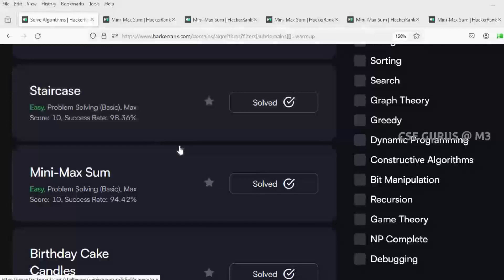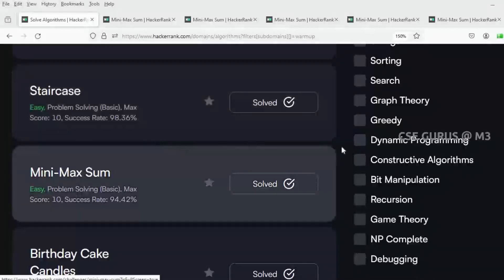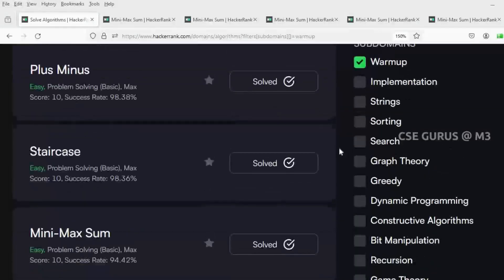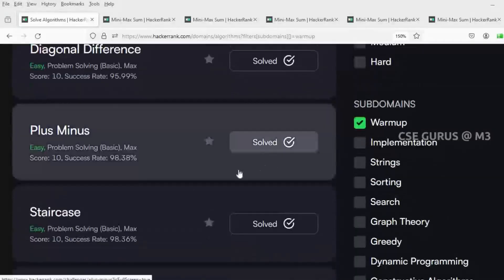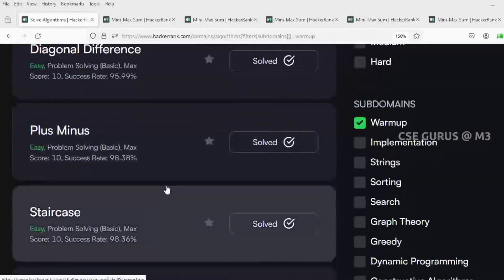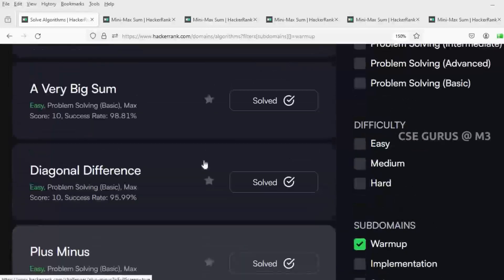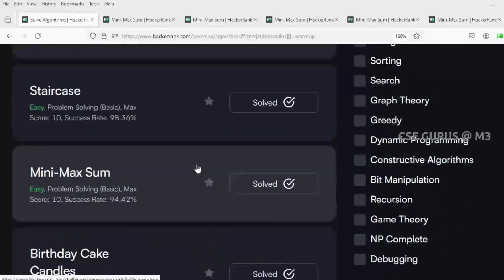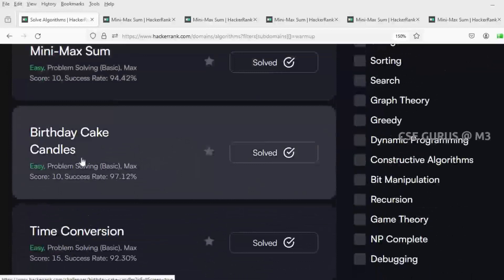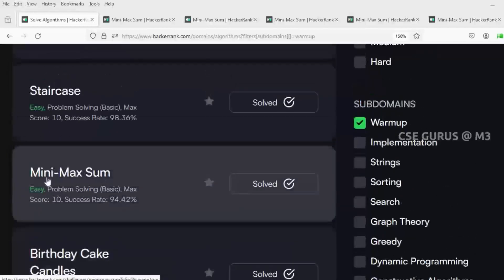Hello everyone, Shravan Mantri here. Welcome to our channel CSC Gurus. Here we are solving the HackerRank problems in the algorithms subdomain — warm up. We have solved questions up to 7 and we are going to the next one: Mini Max Sum.